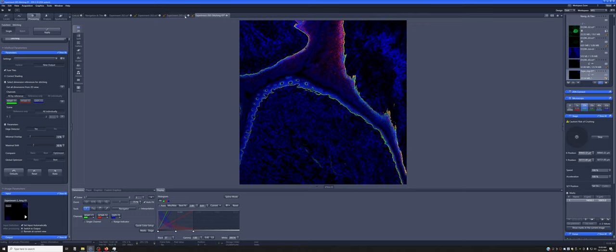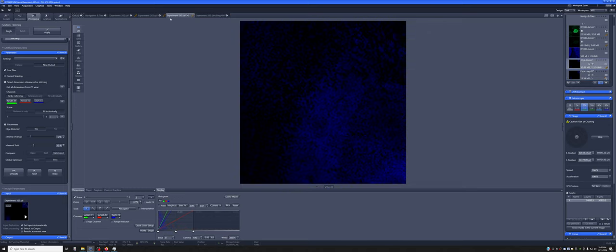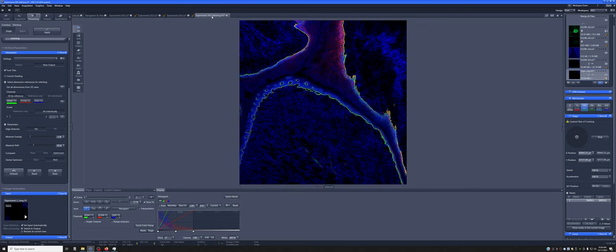And it will create a new file with the same name as this one, and it adds stitching. So I didn't do this, but in your case, I would save this file with an appropriate name before you do the stitching. So then the stitching has an appropriate name as well.